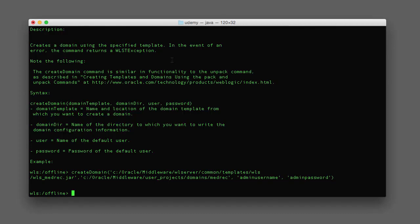When we run the configuration wizard to create a domain, the wizard uses a pre-built template as the basis for our domain. The configuration wizard then performs any customizations on top of that domain created from the default template. So if we had overwritten the default admin server port and listen address, the configuration wizard would have modified those default values in the template and then deployed the template.